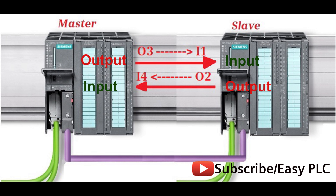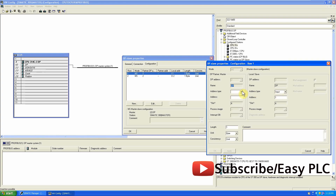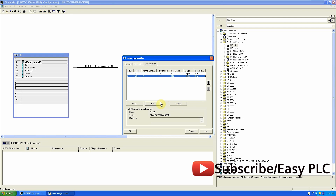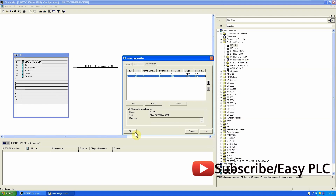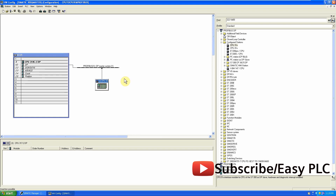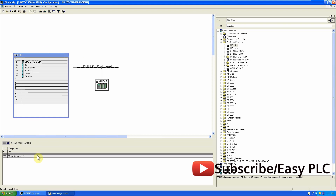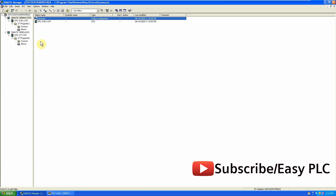Now we will add the output memory address of the master CPU — I will change it to 3. Similarly we can set the input memory address of the master CPU. That's it — just compile and save. The hardware configuration is now finished.